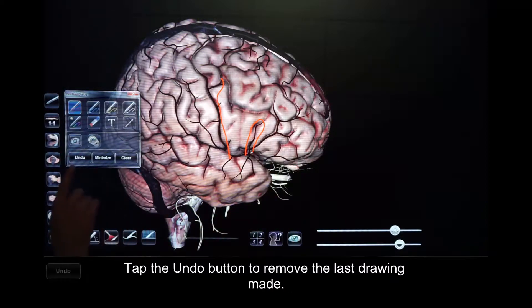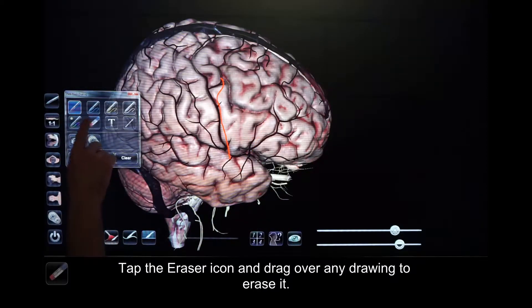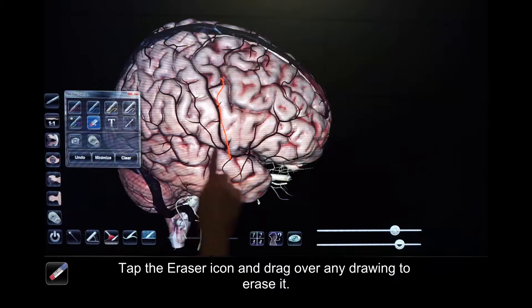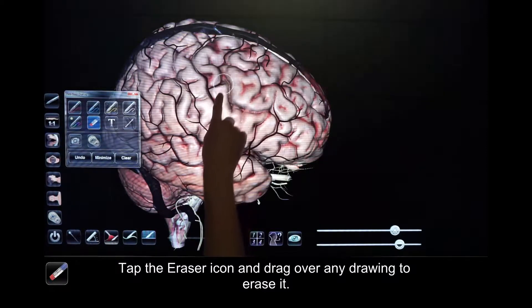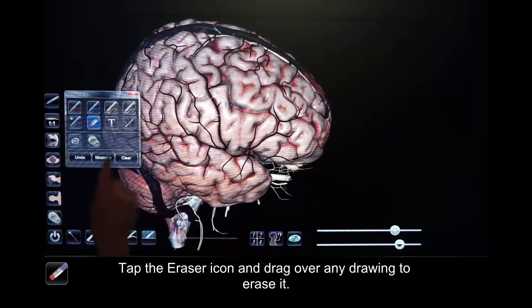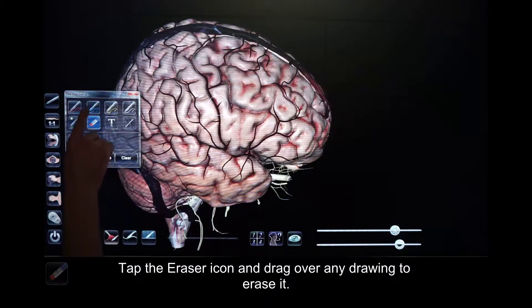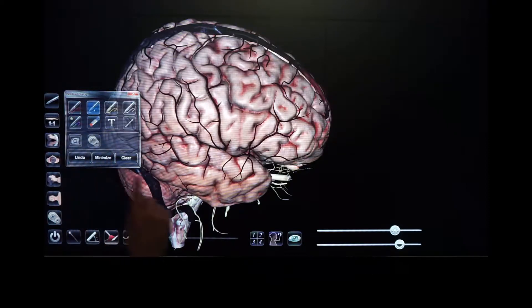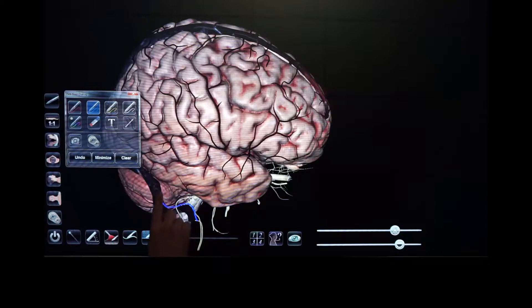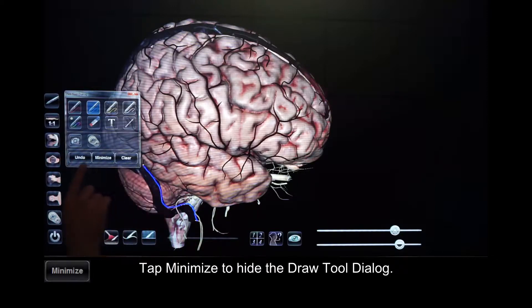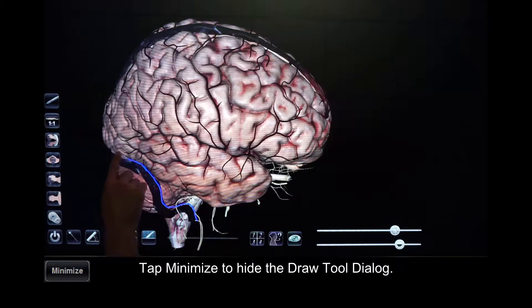Tap the Undo button to remove the last drawing made. Tap the Eraser icon and drag over any drawing to erase it. Tap Minimize to hide the Draw Tool dialog.